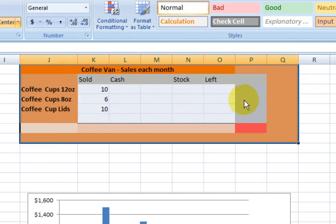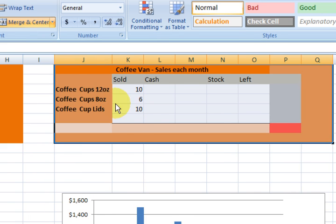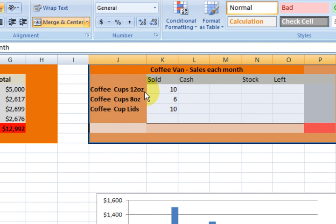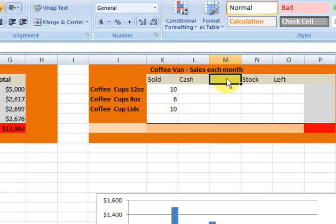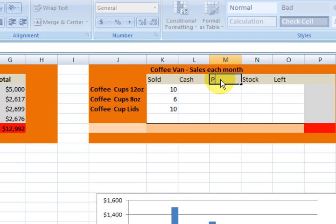So now we've got two different tables happening here. I've got coffee cup 12 ounce. We sold 10 of them and I'm going to presume that these 12 ounce ones are $2 each. So what I want to do is make a sum. I'm going to put a price column in here. It doesn't matter what order your columns are in — you probably want price, then sold, then cash or whatever.